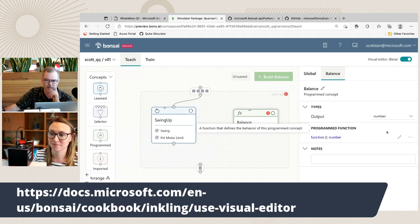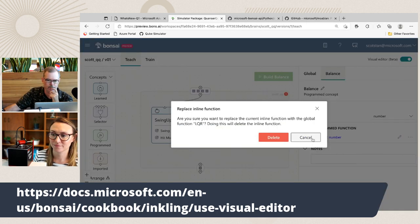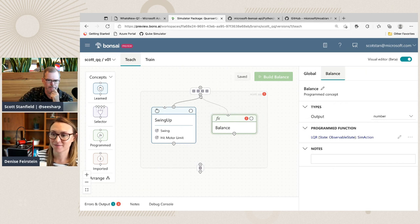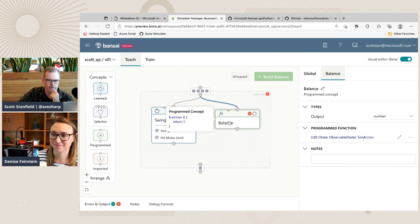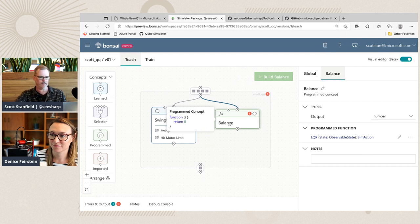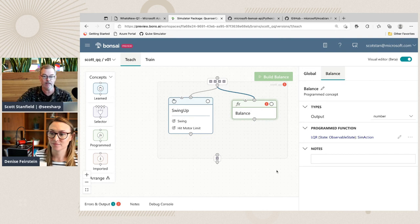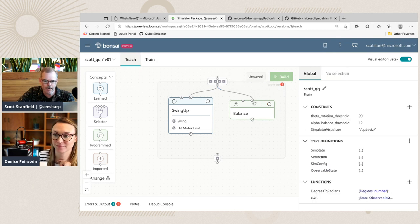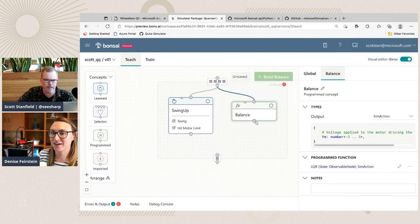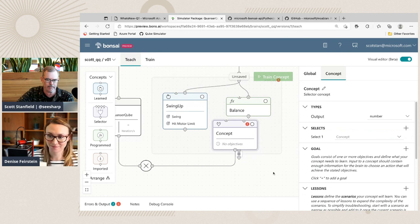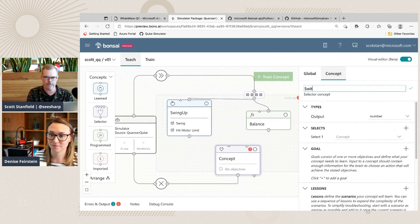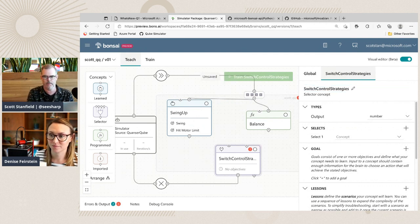Now it's my favorite part of the demo — dragging the little lines around. We have these two concepts: the classic learned one and the new programmed one. We want to somehow select between them. We also need to define the output type for the programmed concept — it's the SimAction. Now let's drop in the selector concept, which will allow us to choose between the two to activate at any time. I need to wire these two together so it's going to switch between swing up and balance.